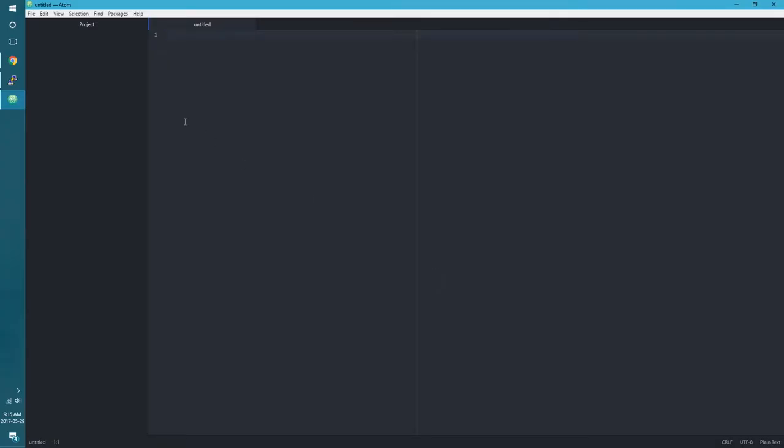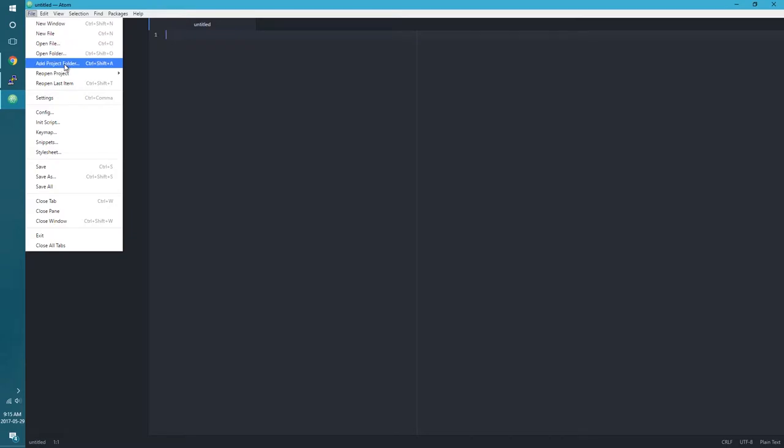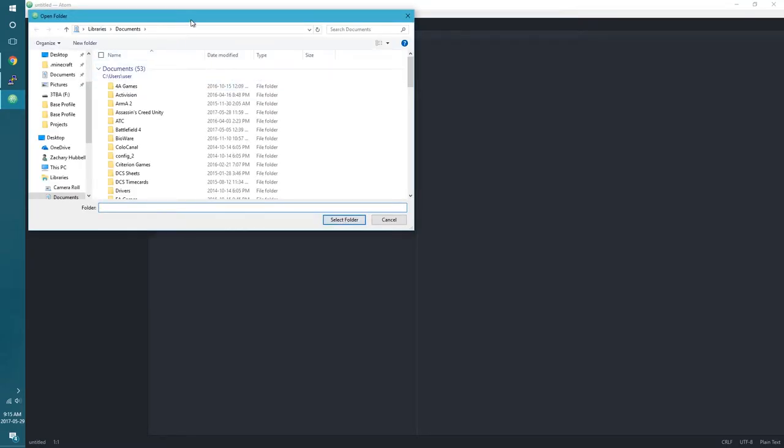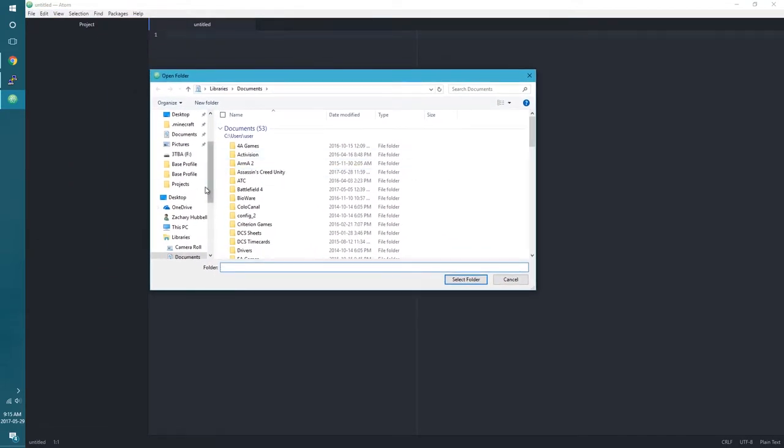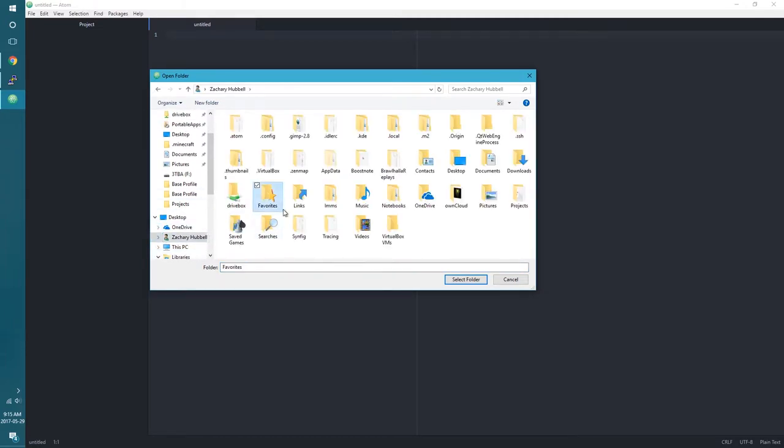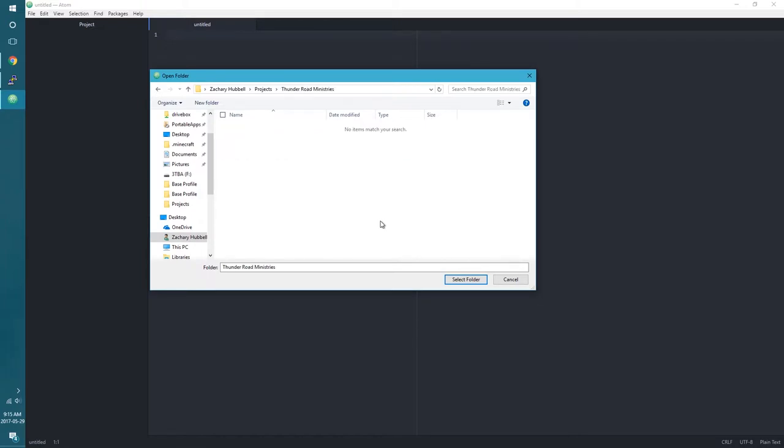Okay, let's get started here. What I'm going to do here, let's just create a new project. I'm just going to put this under, I think I've got a project folder. Yeah, and let's just call this - just a little backstory here. The organization I'm doing this for is Thunder Road Ministries. So that's kind of what I'm going to put down here. That is the website I'm going to be designing.